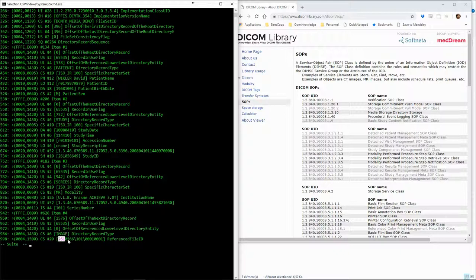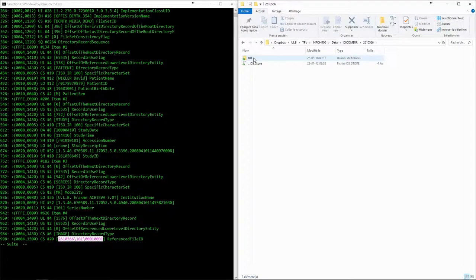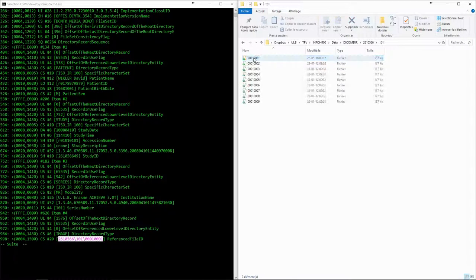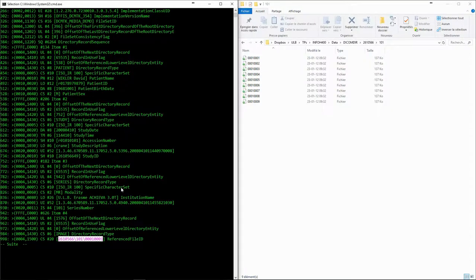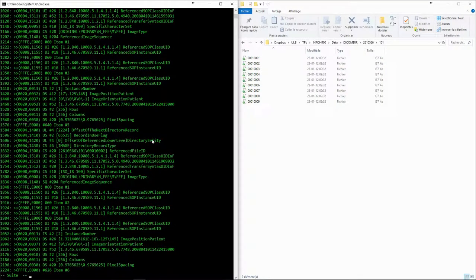For the images, we can also see a referenced file ID, which is the link to the relative path to the file itself. In this way, the DICOM directory is an index which references other DICOM files.